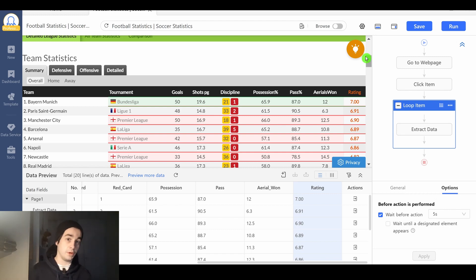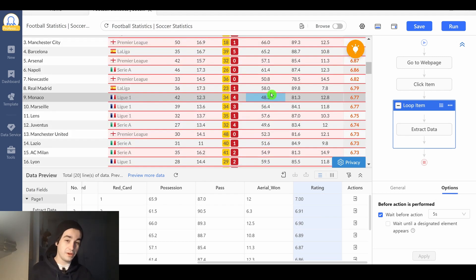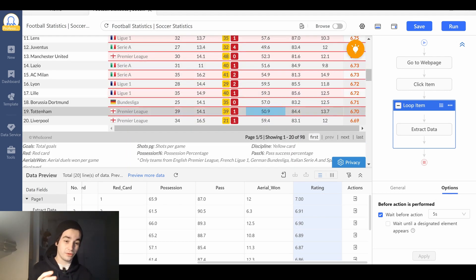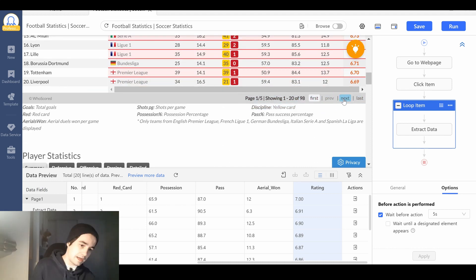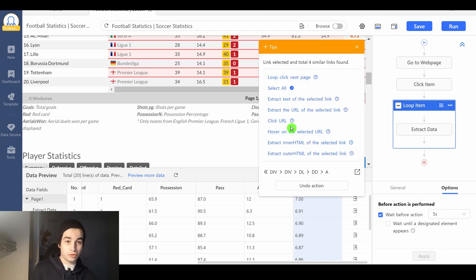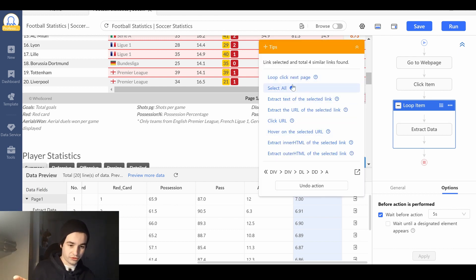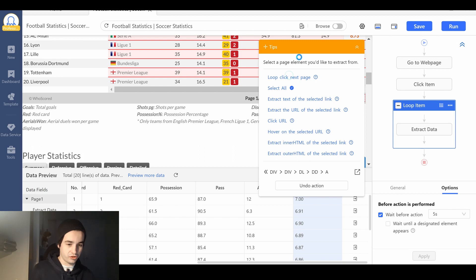The last thing we have to create is a pagination that will allow us to extract all of our elements. I click on the next page button and I'm going to create a loop. So I click on loop, click next page.